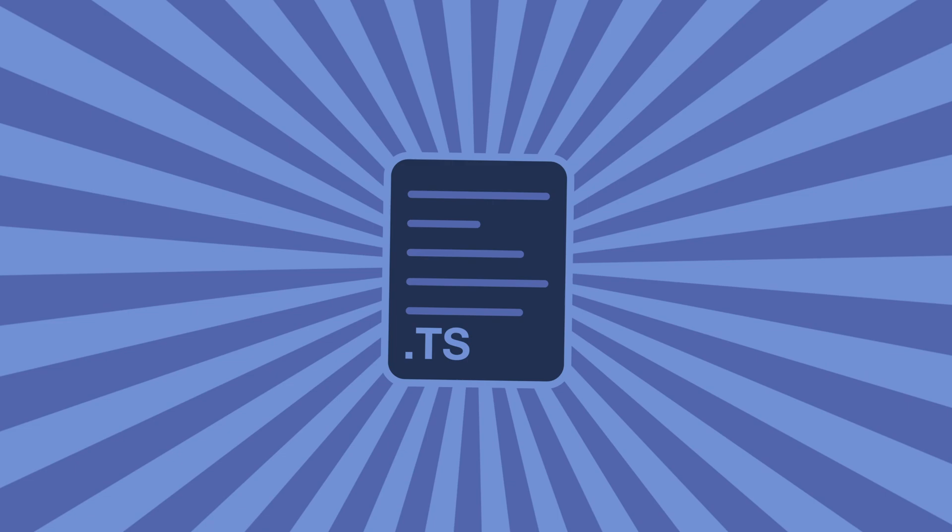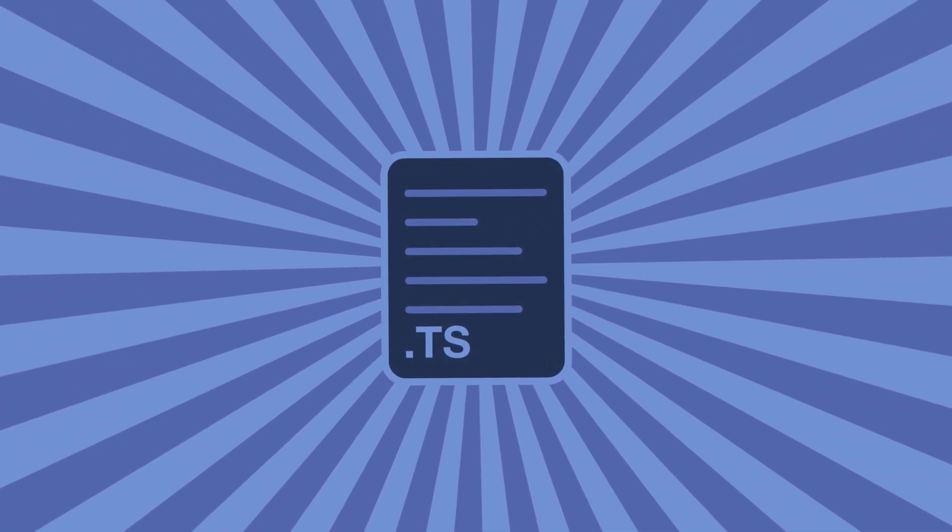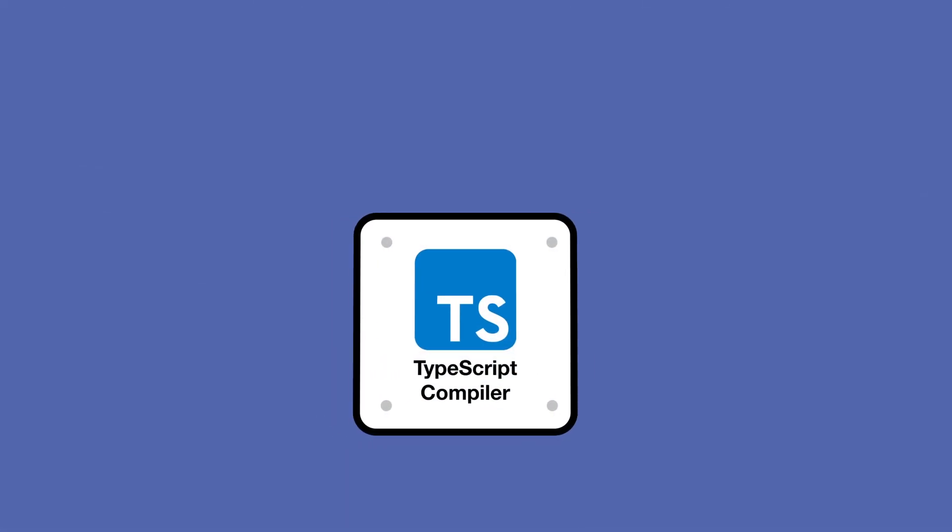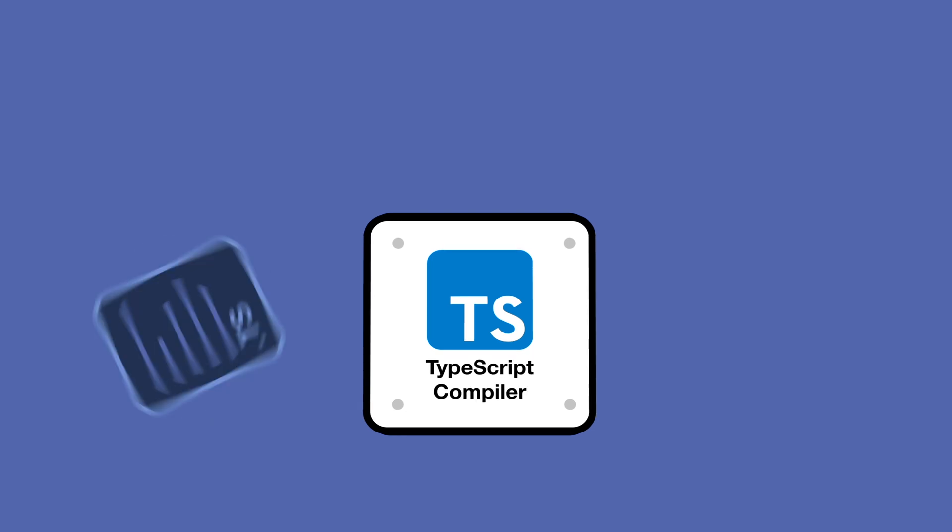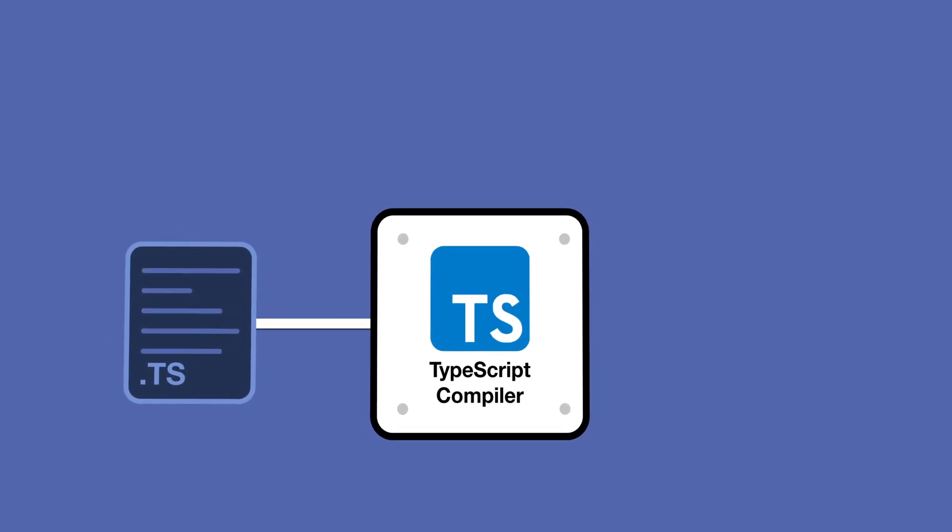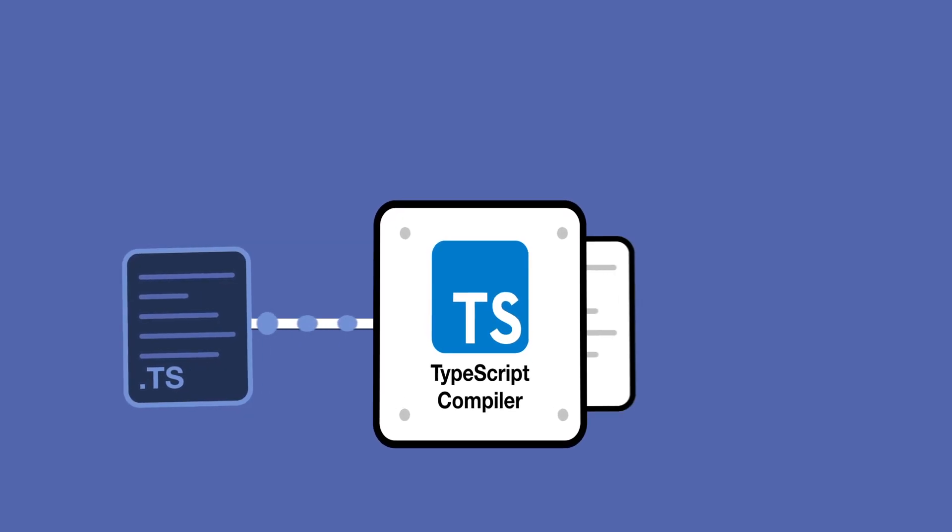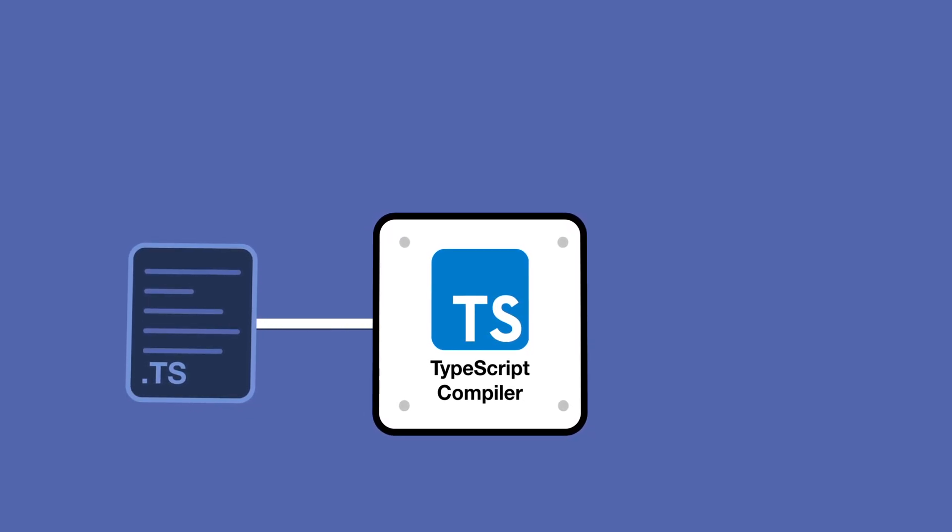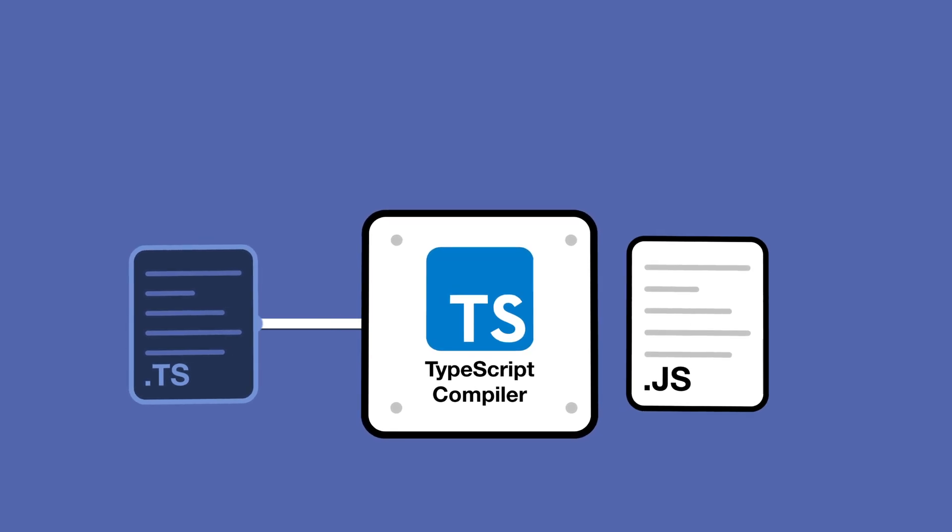The compiler is part of TypeScript's toolset. It's run by a terminal command called TSC. The TypeScript compiler takes TS files as input and then outputs JS files that can be used on the web or with an executor like Node.js.